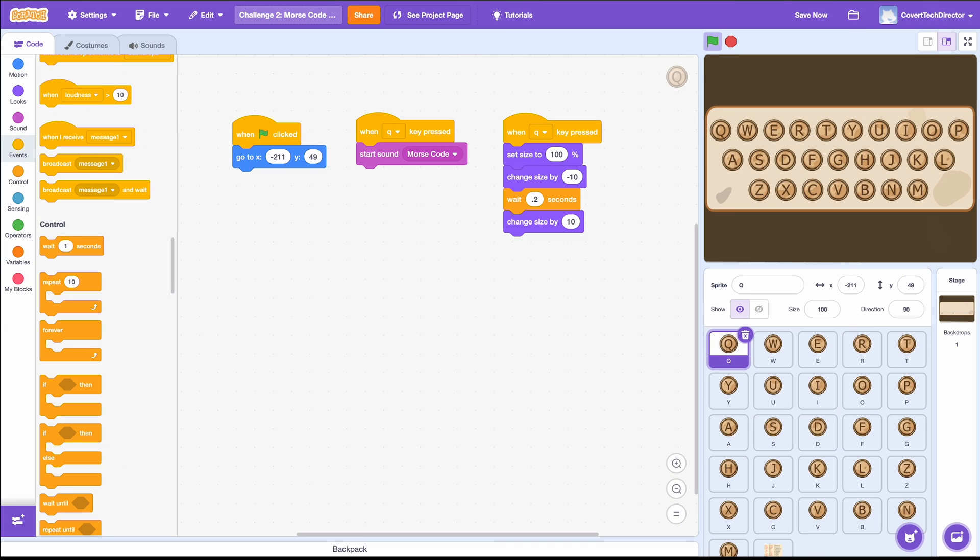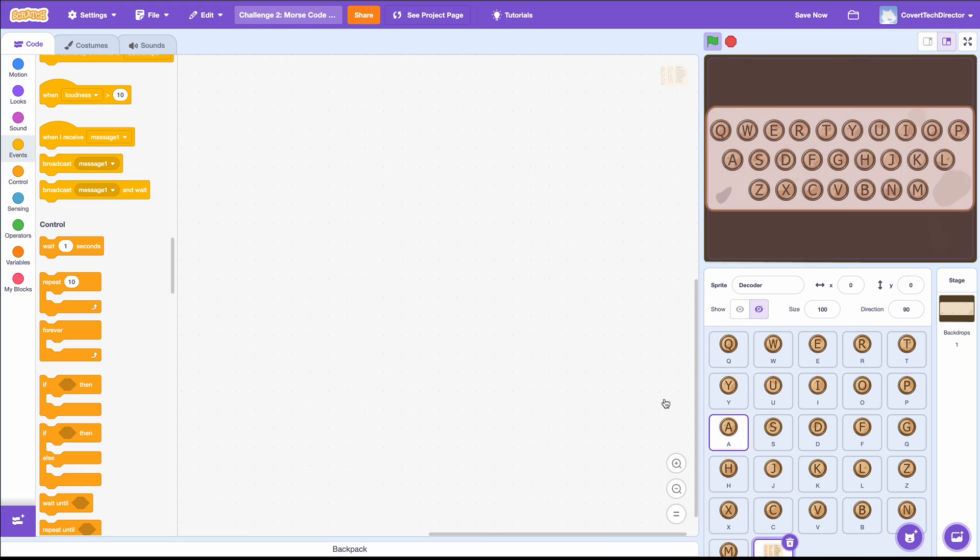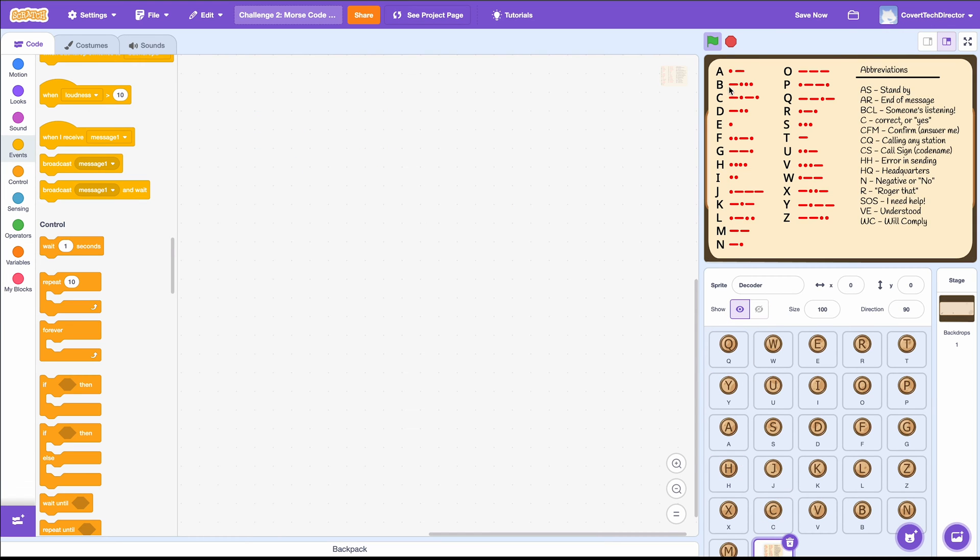You've fixed the Morse code transmitter, but you will also be receiving a message from ShadowFox that you will need to decode. This decoder is here for you to help you translate the Morse code you receive into English.